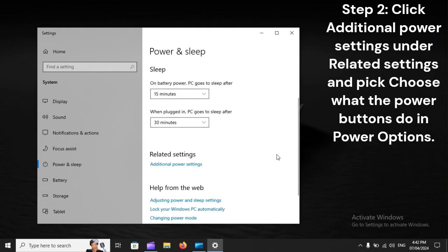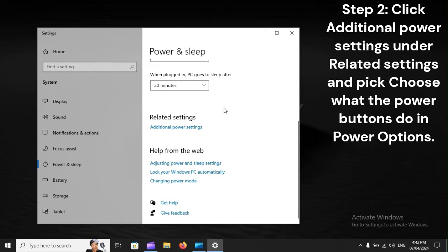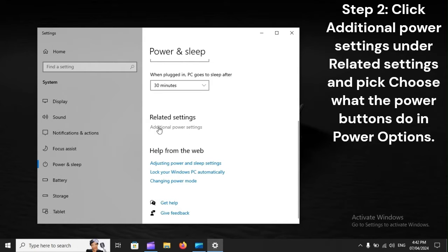Step 2: Click Additional Power Settings under Related Settings, and pick Choose what the power buttons do in Power Options.